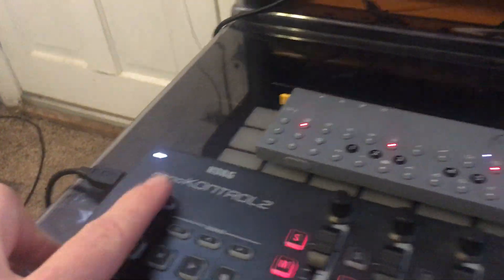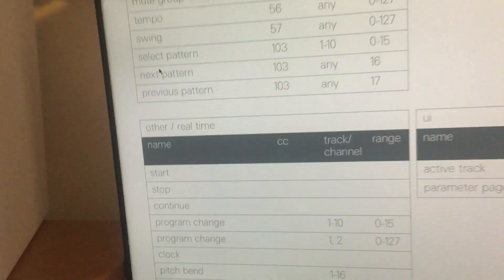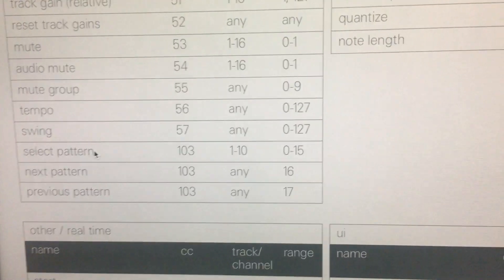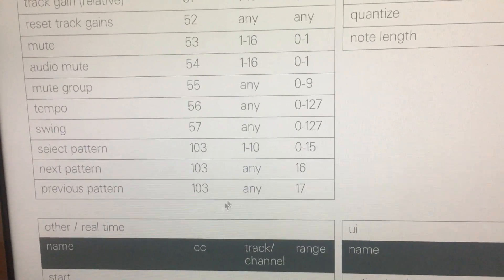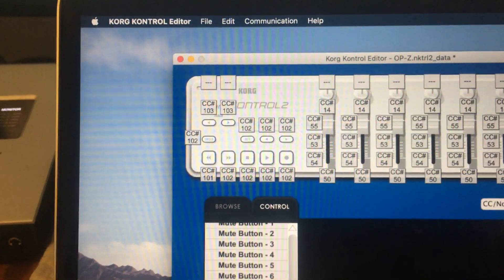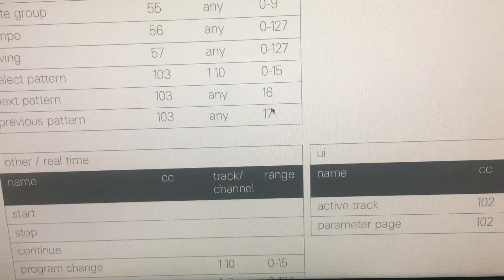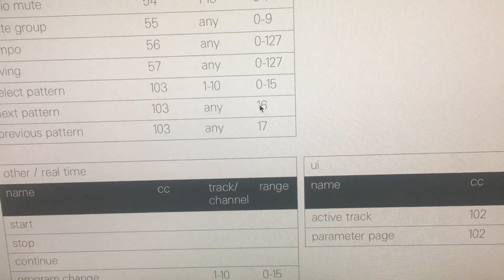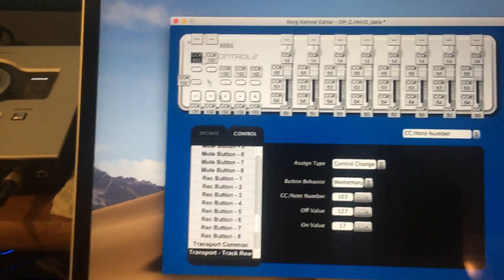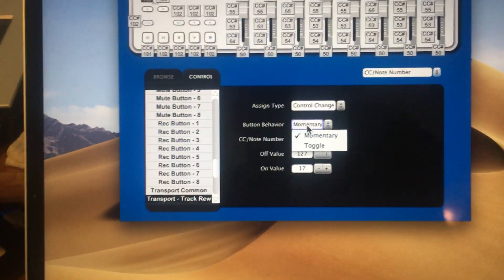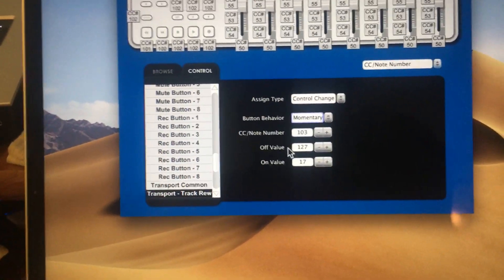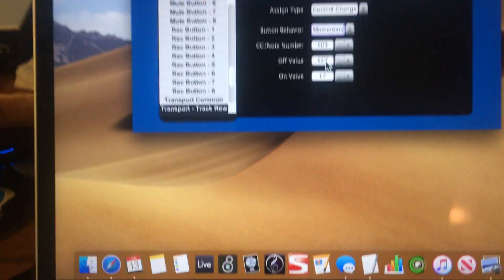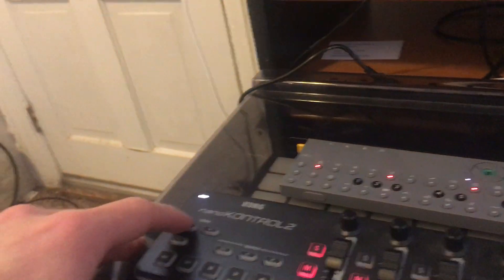Finally, we have these track buttons, which I have set up to navigate through different patterns. If we look at system again, we have next pattern and previous pattern. These both send on a CC of 103. I've assigned those two, CC 103, and they send a value of 16 or 17 respectively. Value of 17 will go back a pattern, value of 16 will go forward a pattern.